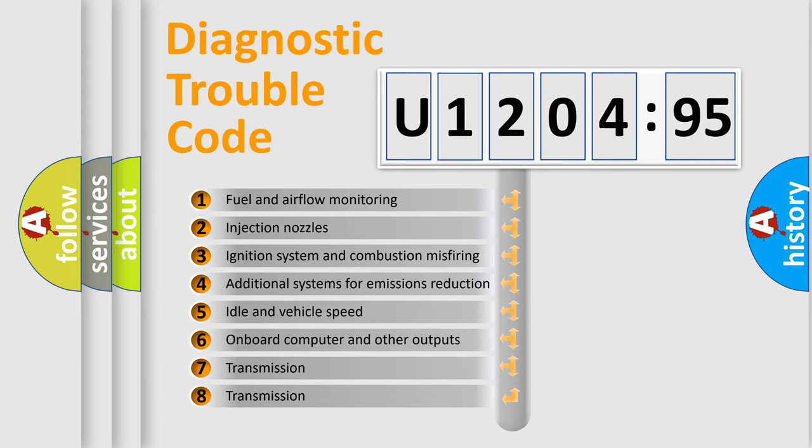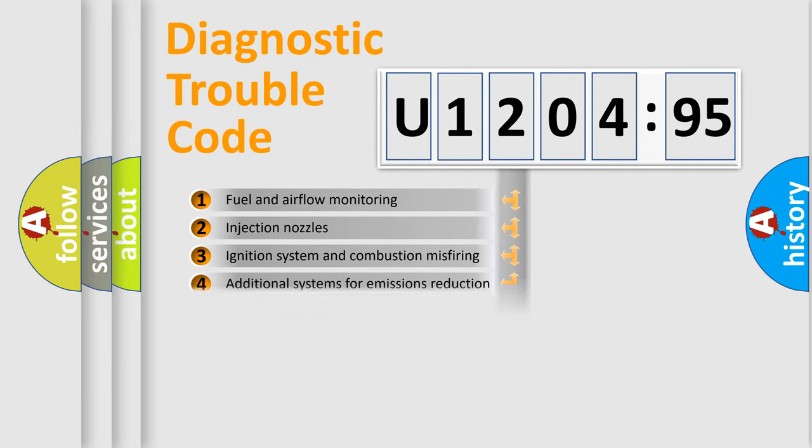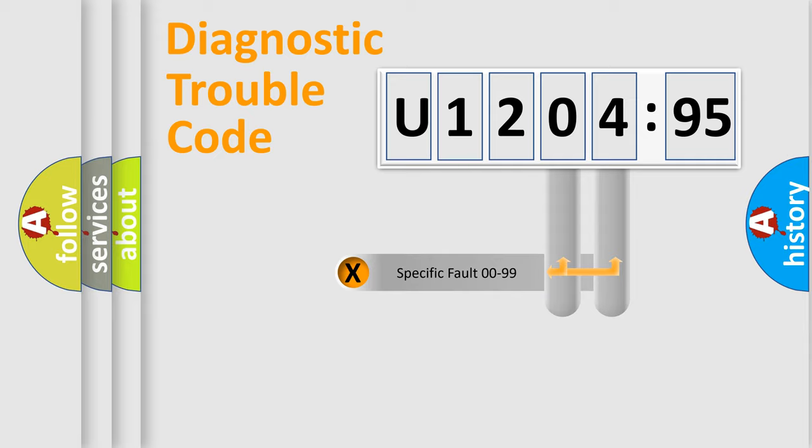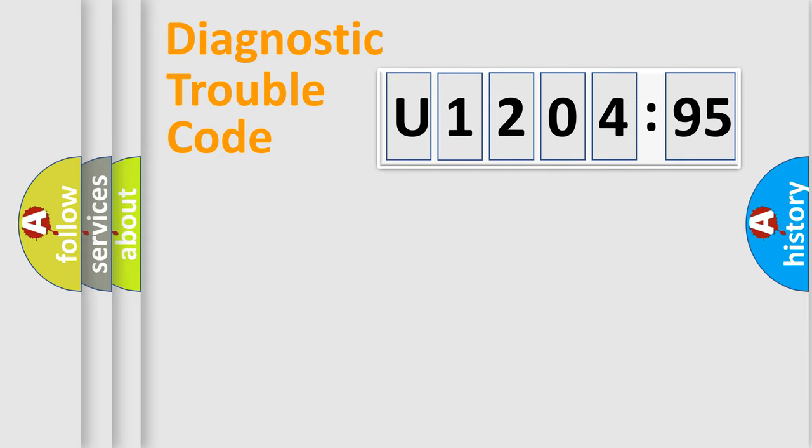The third character specifies a subset of errors. The distribution shown is valid only for the standardized DTC code. Only the last two characters define the specific fault of the group.